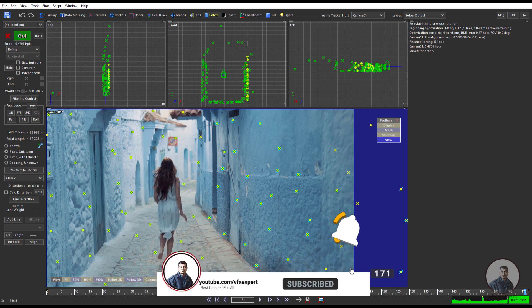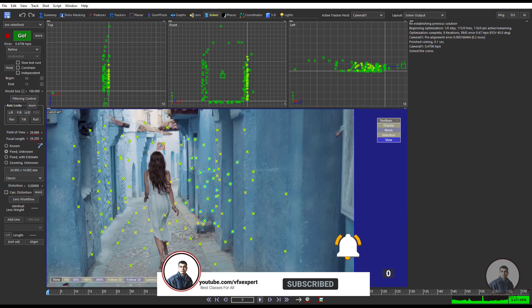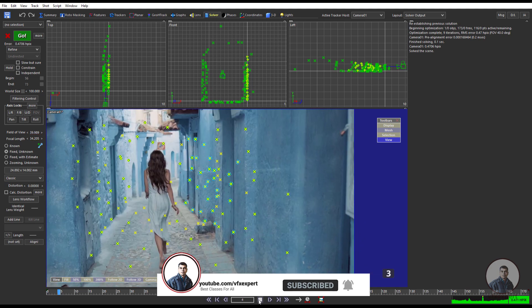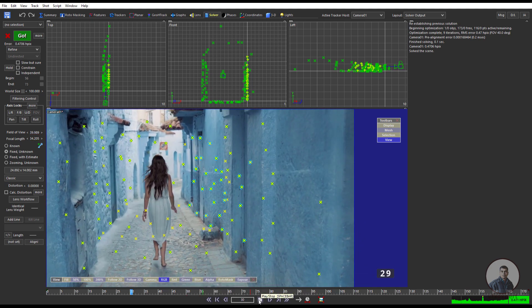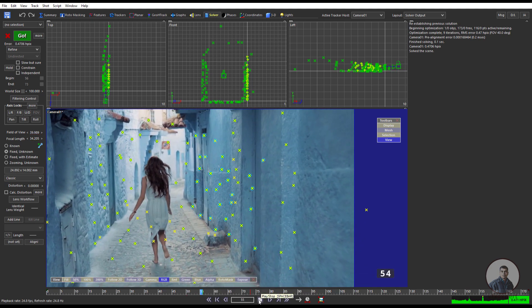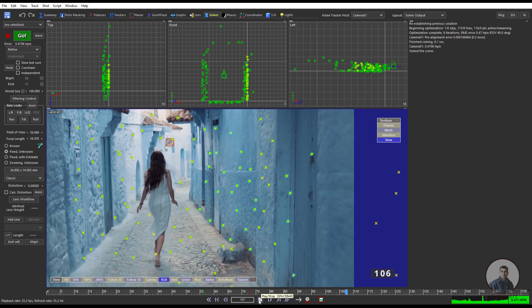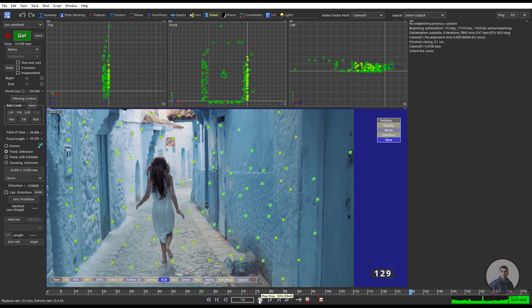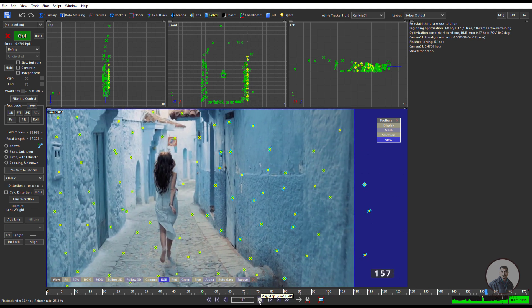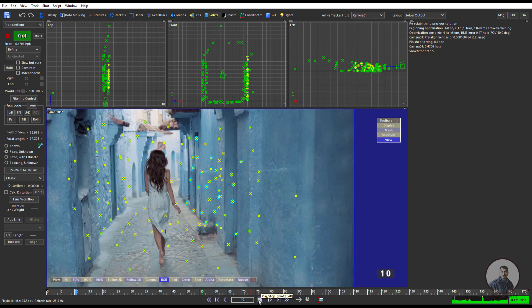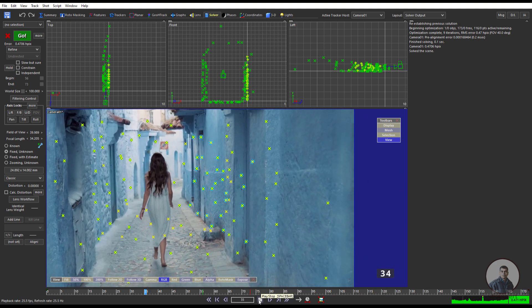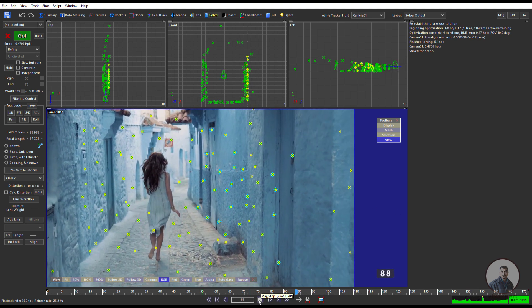Now we can play and check our shot. This is our camera solve. After this we are going to see how we can manually orient the scene and also manually scale the scene inside Synthesize.